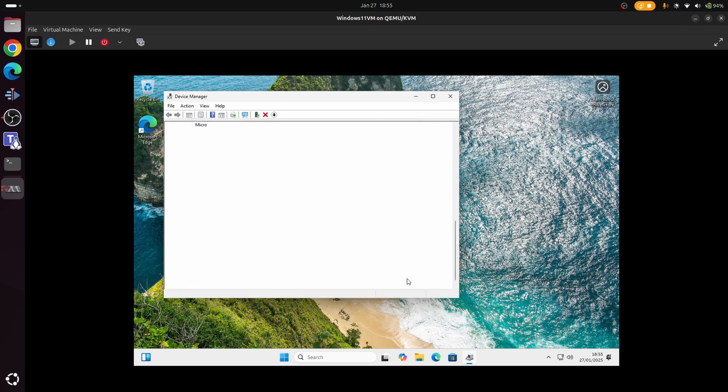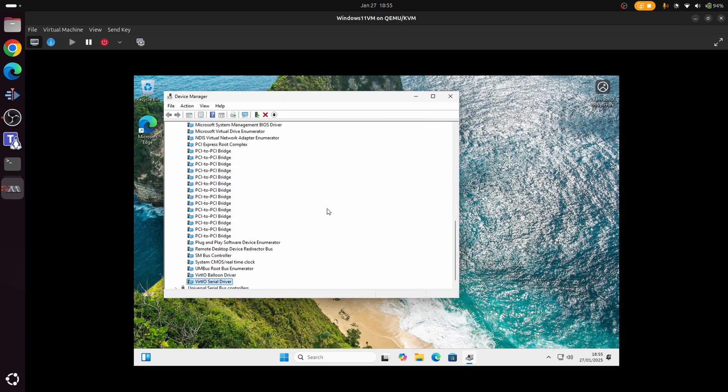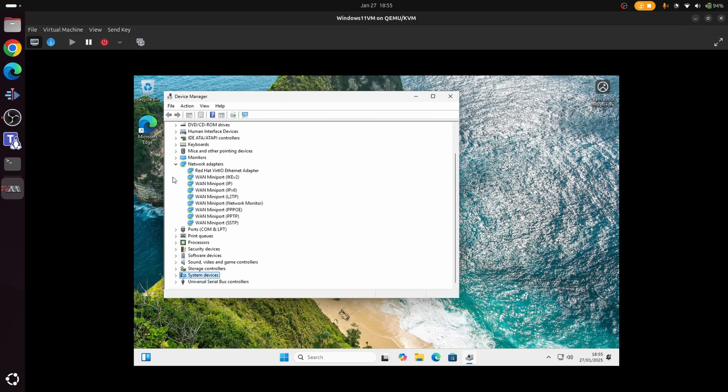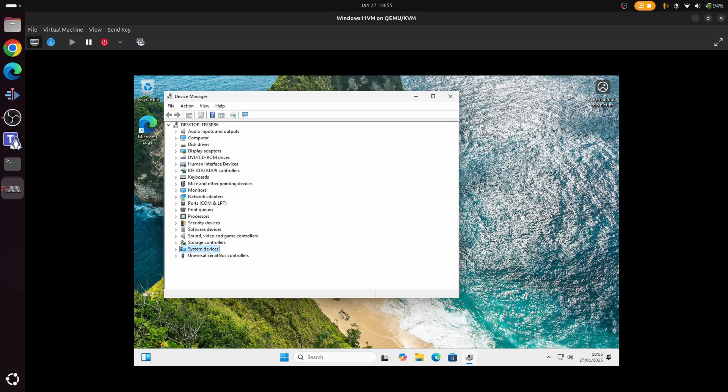Brilliant. So as you can see, we just collapse all of this. We're now up and running. We've got all our drivers installed, we've got internet connection. So we've now got a fully functioning Windows 11 VM.